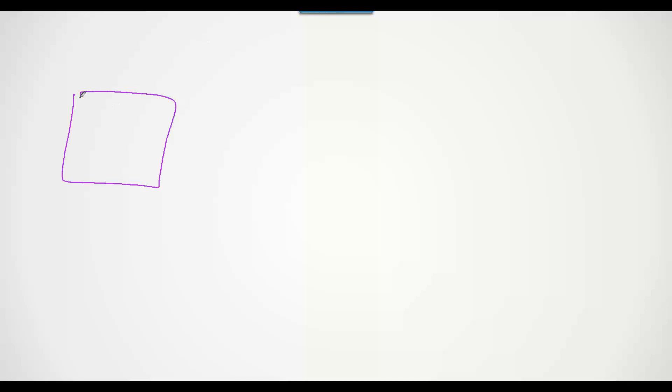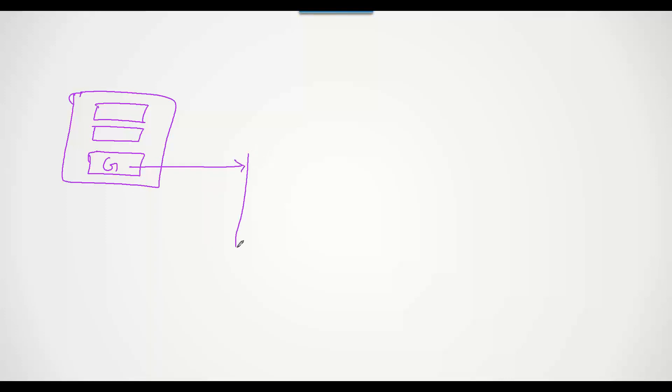What we typically do is give the user a login screen in our mobile phone with a button to login via Google. We may also have the user ID password, but there is a Google button. When the user clicks this Google button, it will redirect the user to Google's authentication page hosted and built by Google itself.